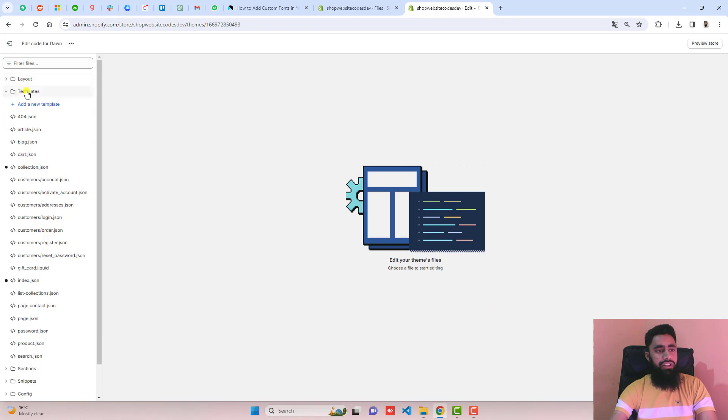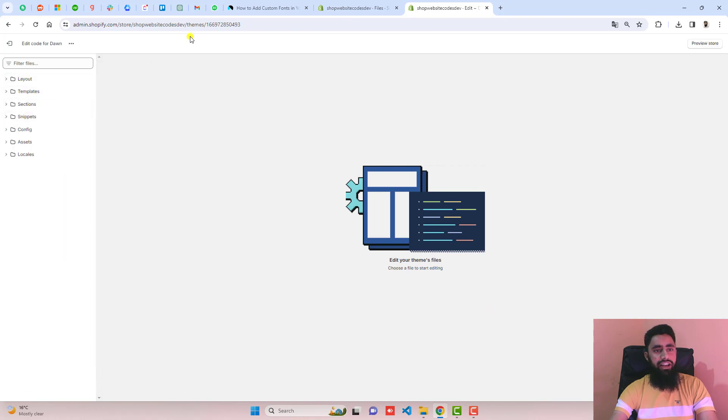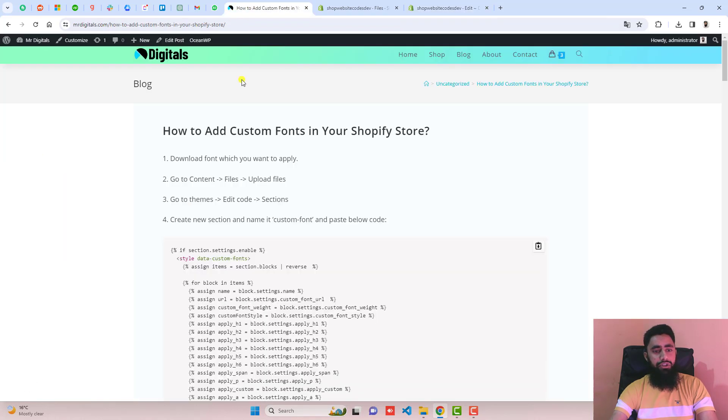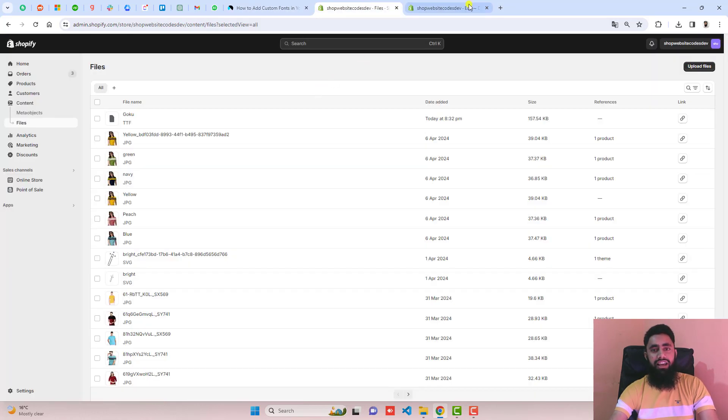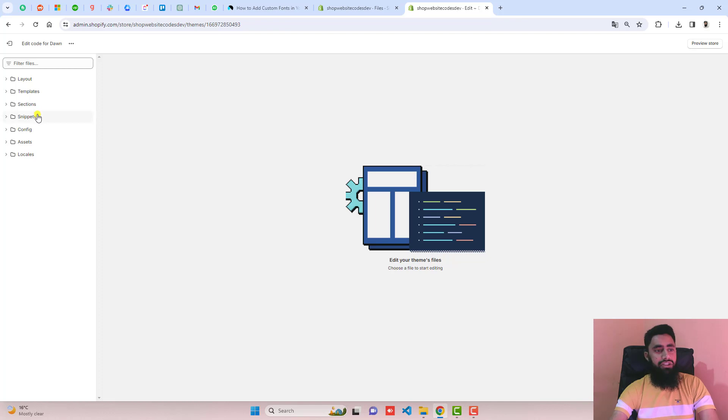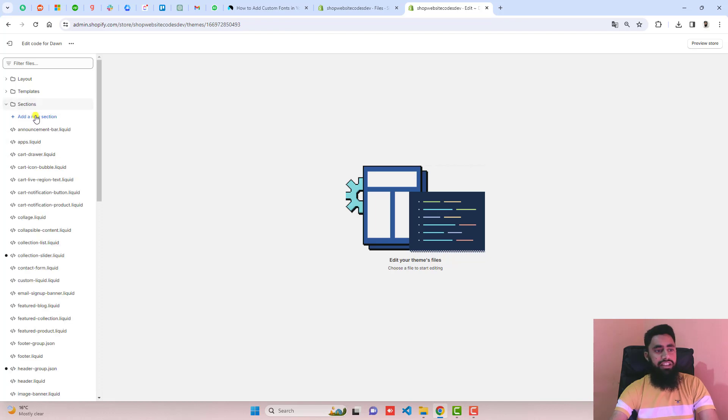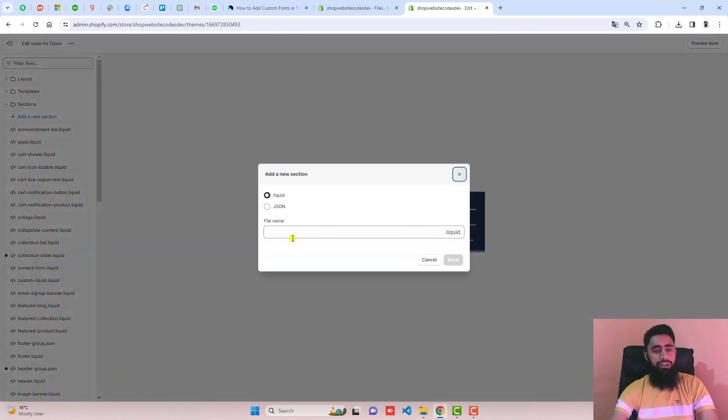Here we have some folders and files. You should go back and we have to create a new section and the name of that section should be custom-font. You can name it anything else. Click on add a new section, paste the name here and click on done.